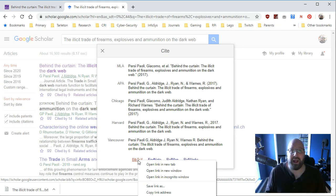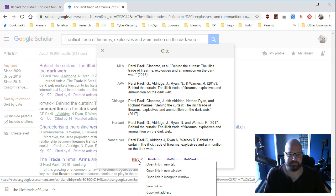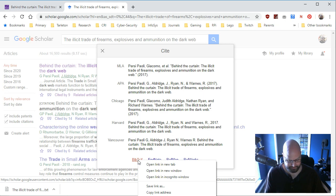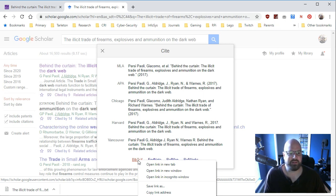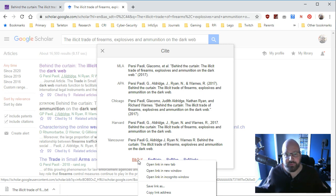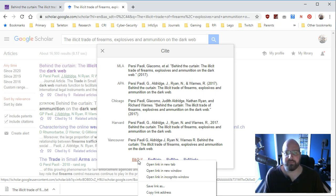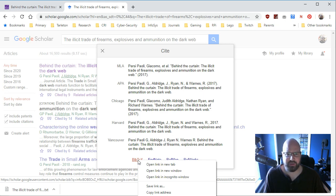So why would I ever do this? Well, sometimes professors aren't as nice as me and they don't give you the citation when they give you an article or a reader to read. They'll say, Hey, use this book. Or they'll say, use this article and they'll give you the article, which is really nice. Or they'll give you the book, or a book chapter, print it out and you'll go, okay. And you read it and you highlight it and you do all your stuff, but then you need to cite it.